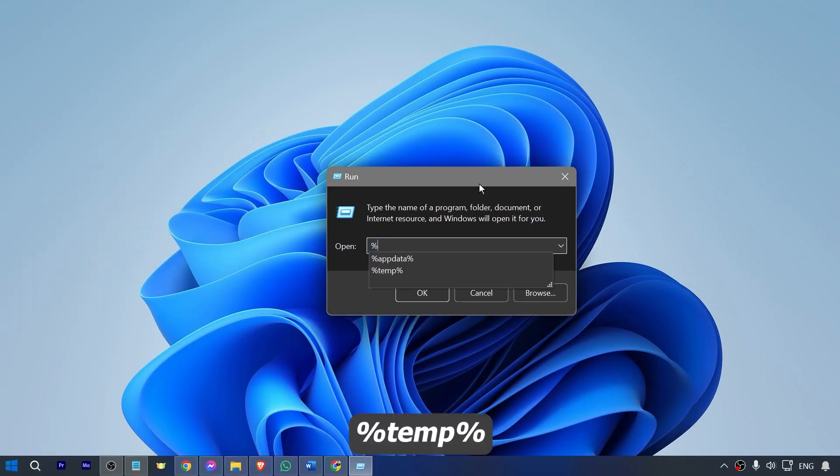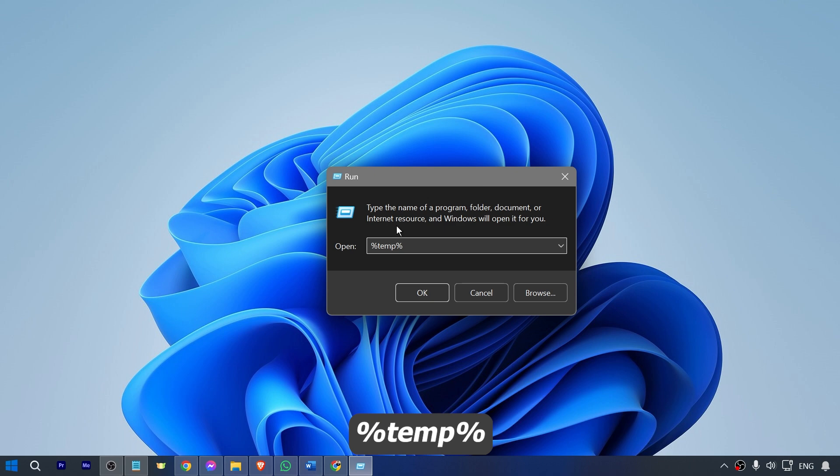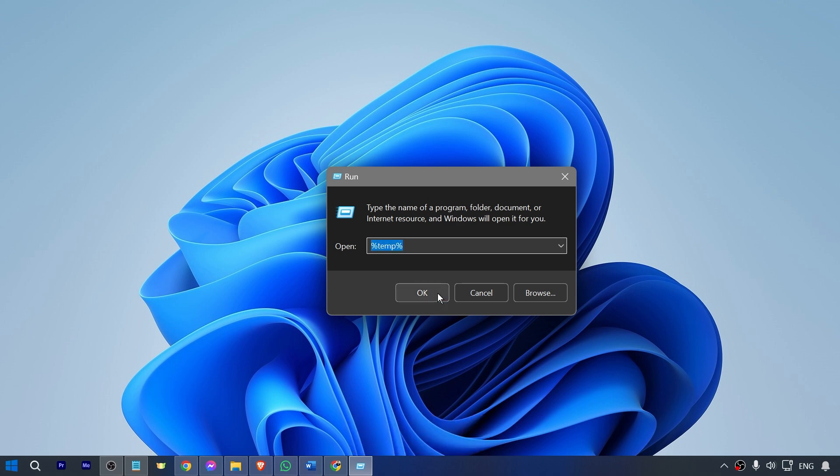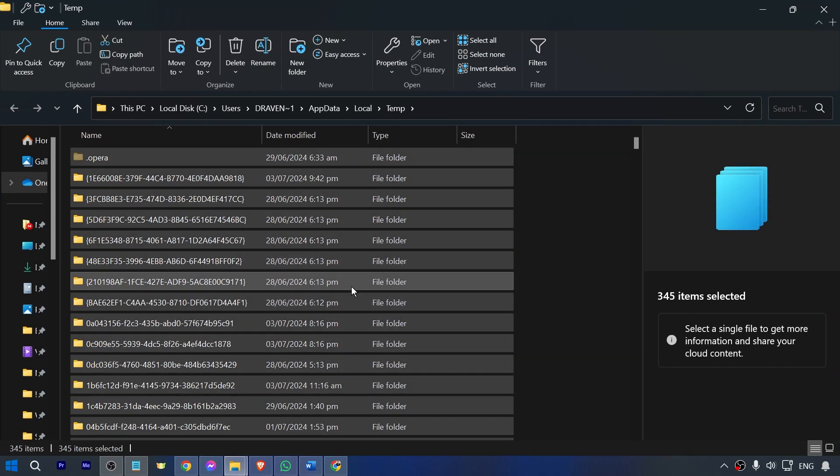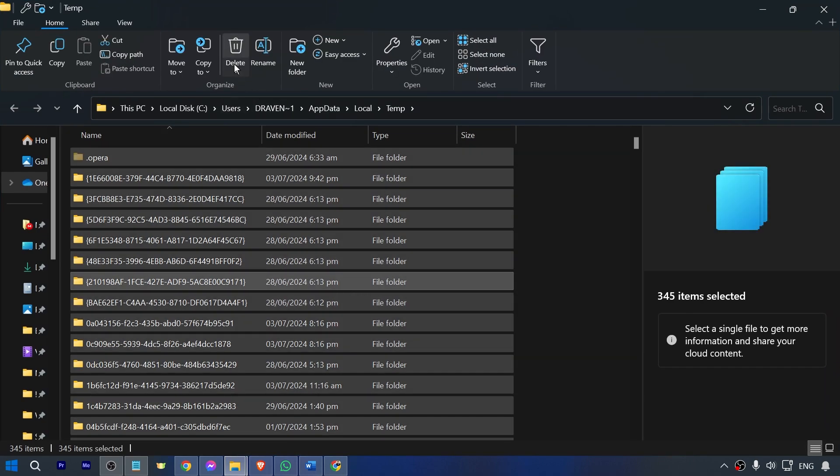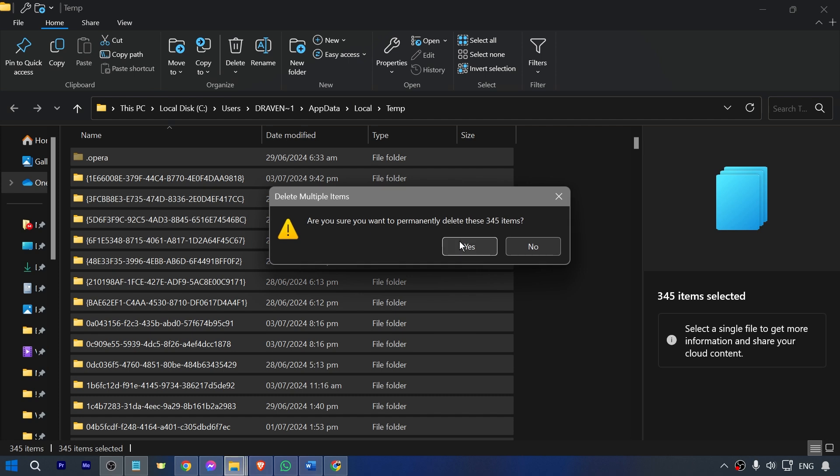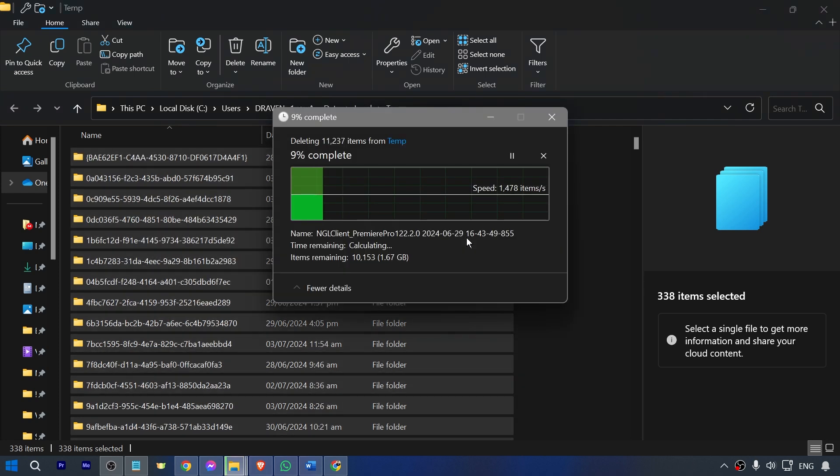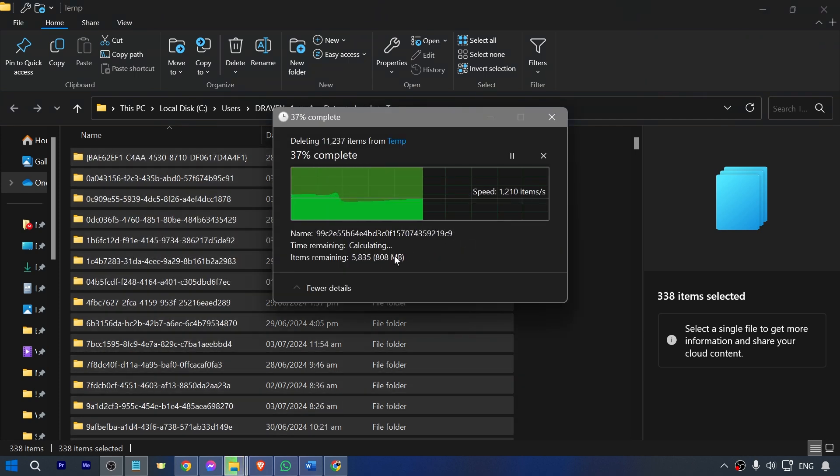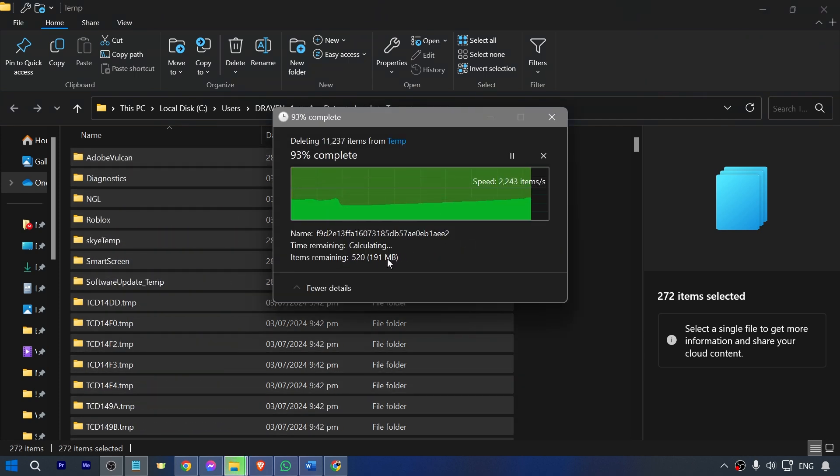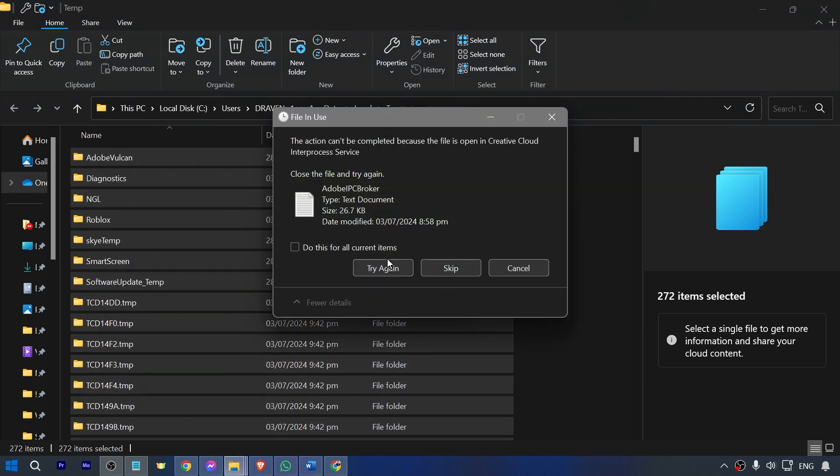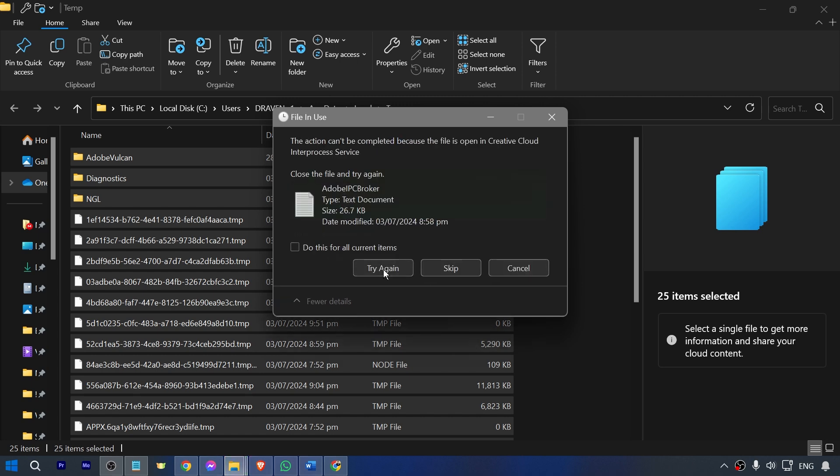This one right here, I want you to write this one and then click OK. The same thing, highlight everything and delete them permanently. As you can see, it is one gigabyte already. But I have just done this one a few days ago.